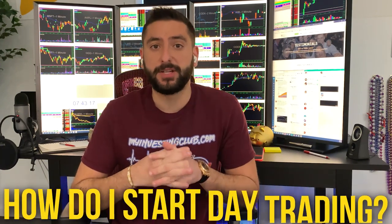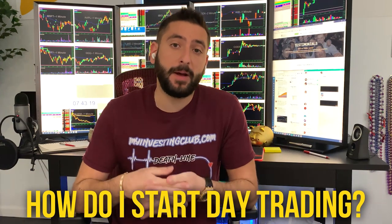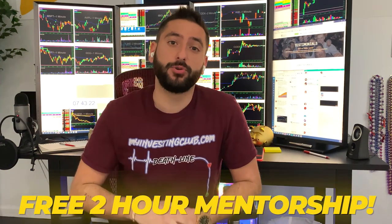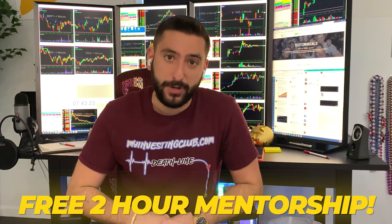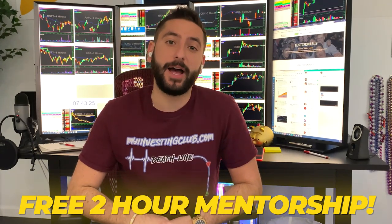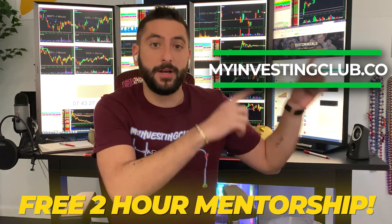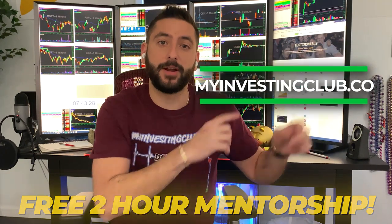What's up everyone? My name is Alex. I'm one of the co-founders of MyInvestingClub.com and I want to let you guys know about something special we're doing for our viewers on YouTube. So the most common question we get asked is how do I start day trading? What me and my mentor did is we created a free two-hour mentorship course for the brand new trader.